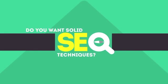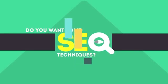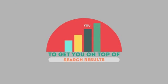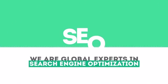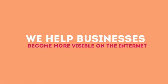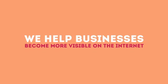In today's competitive world, you need solid SEO techniques to get your site to the top of the search results. We are experts in SEO. We help businesses become more visible on the Internet.